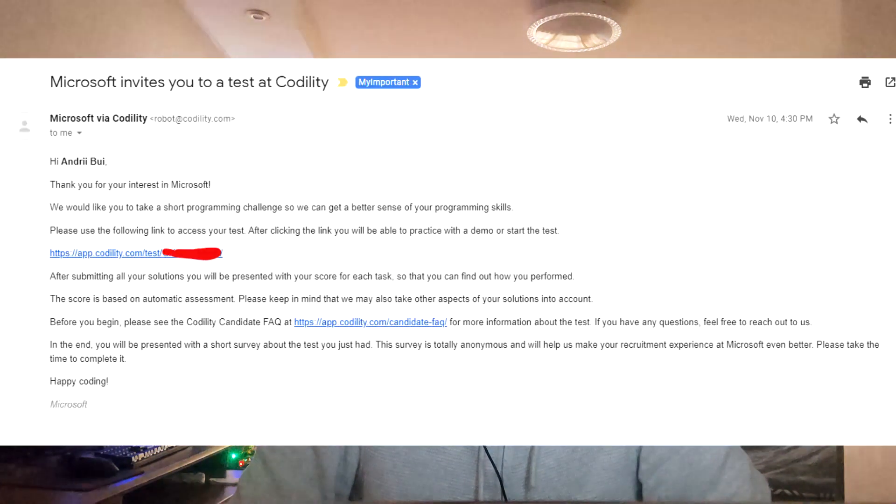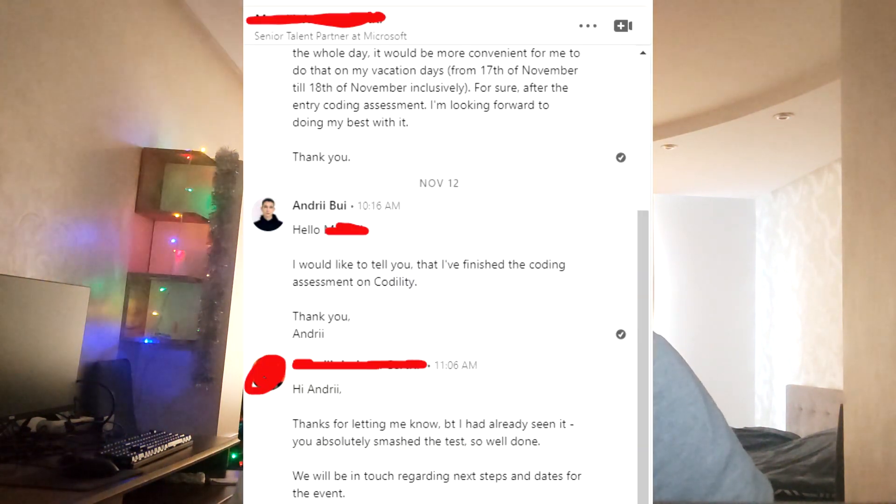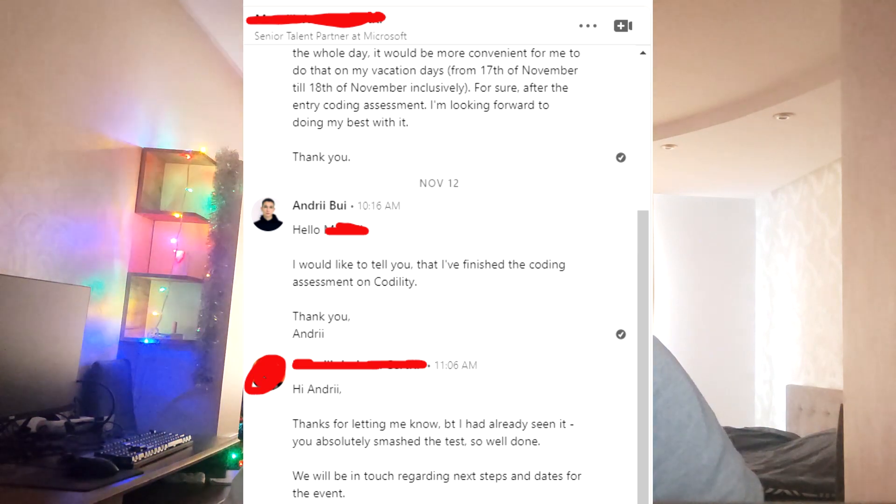So let's start regarding the interview flow. The first interview was similar to AWS — I just had a few coding tasks to complete without any interaction with the interviewer. It was a Codility platform if I'm not mistaken, and I had three easy to medium coding problems. I solved them all.